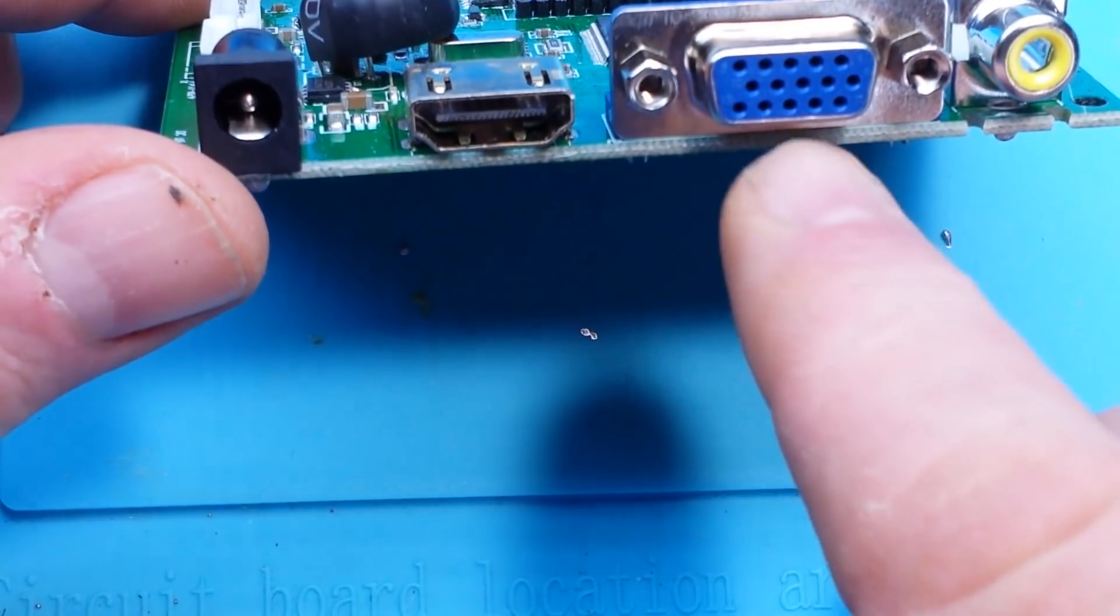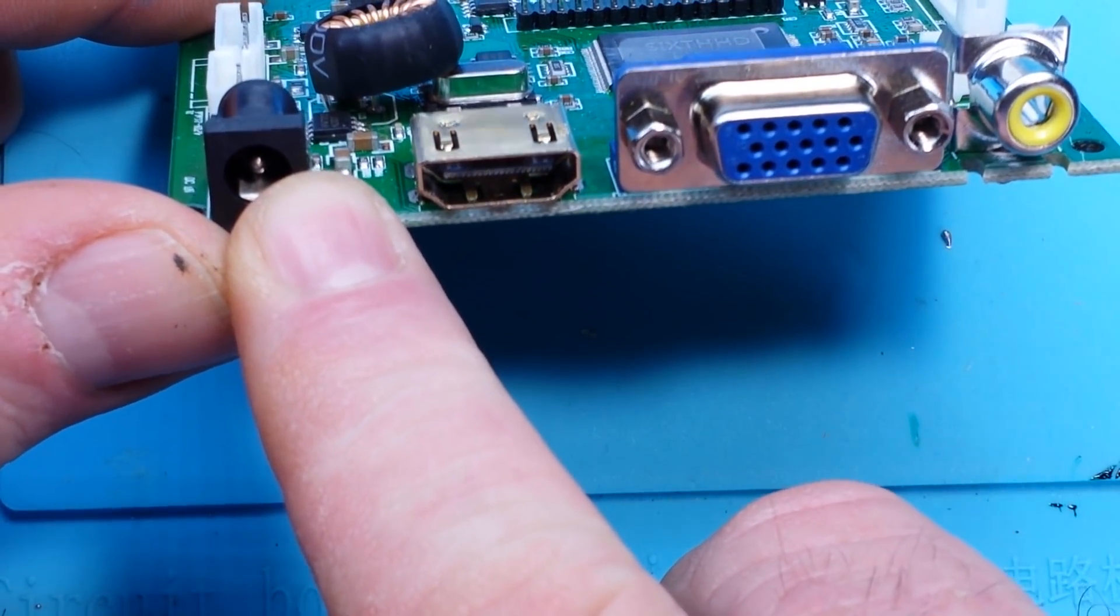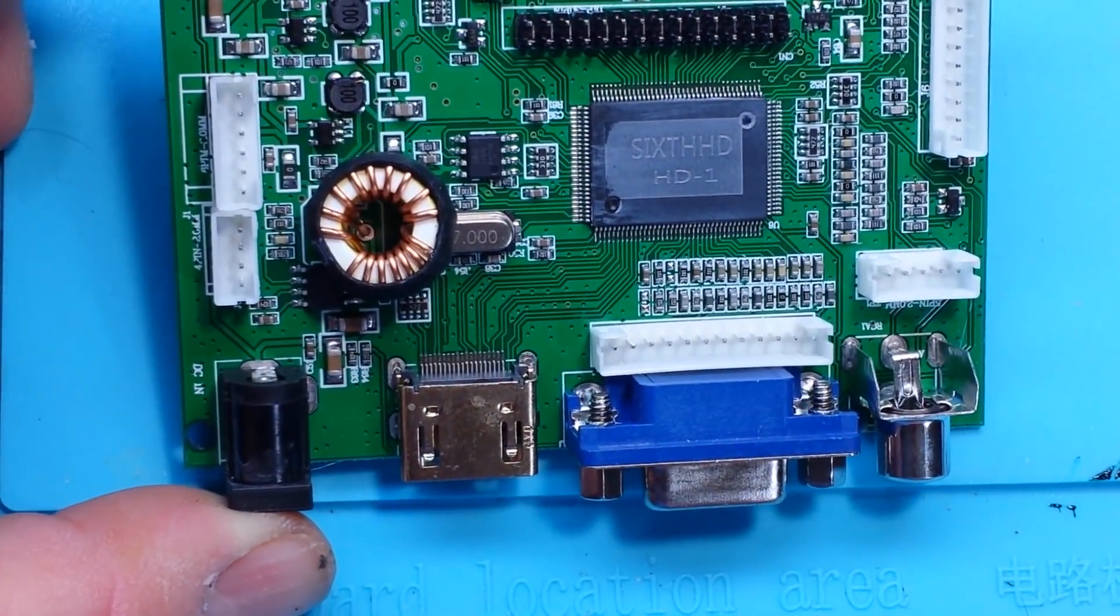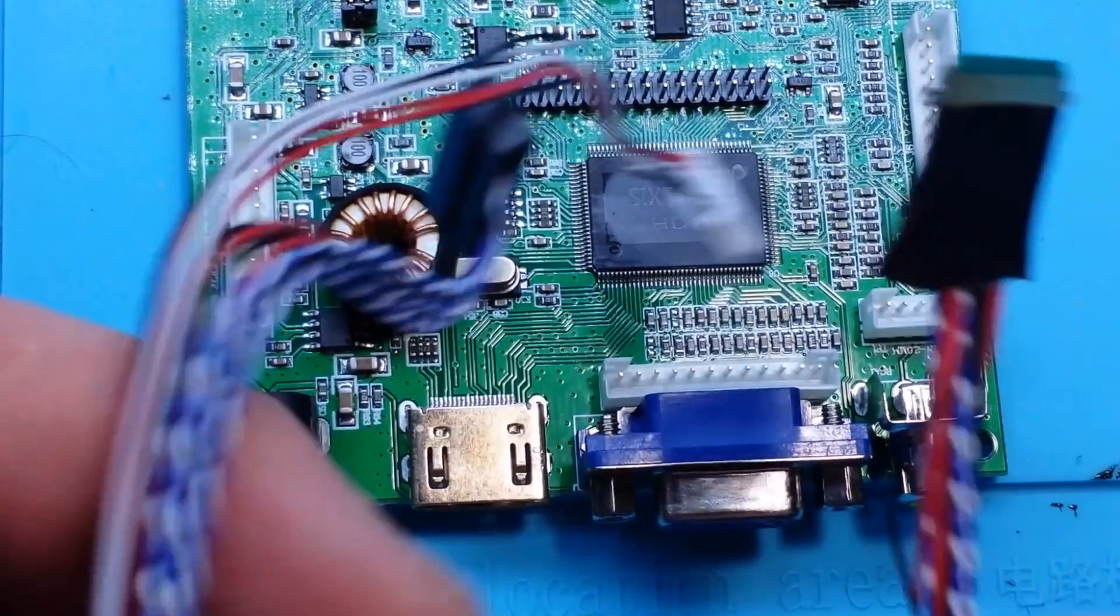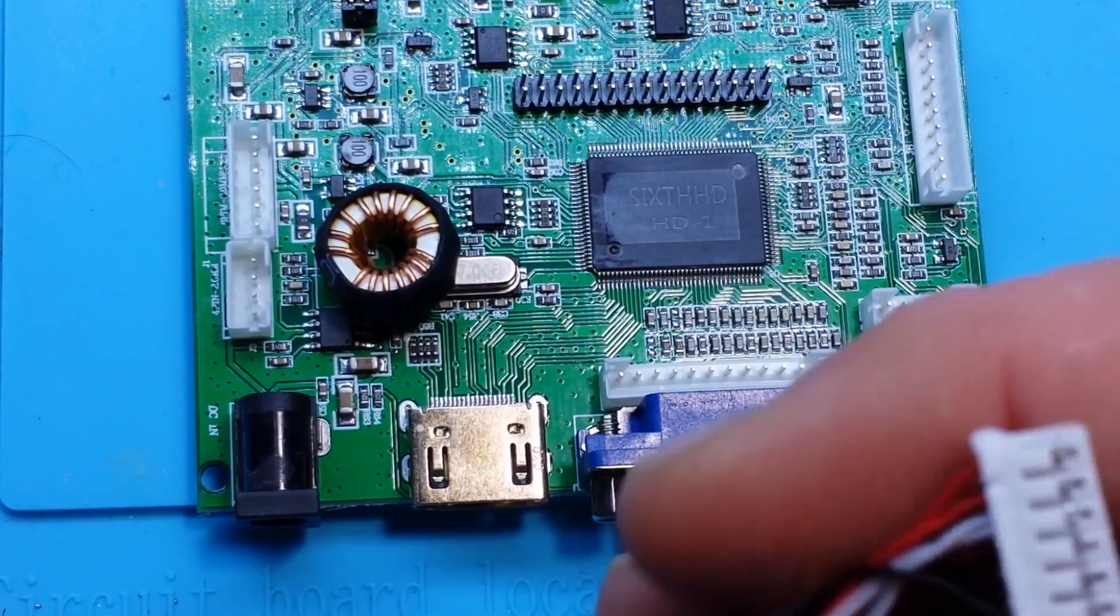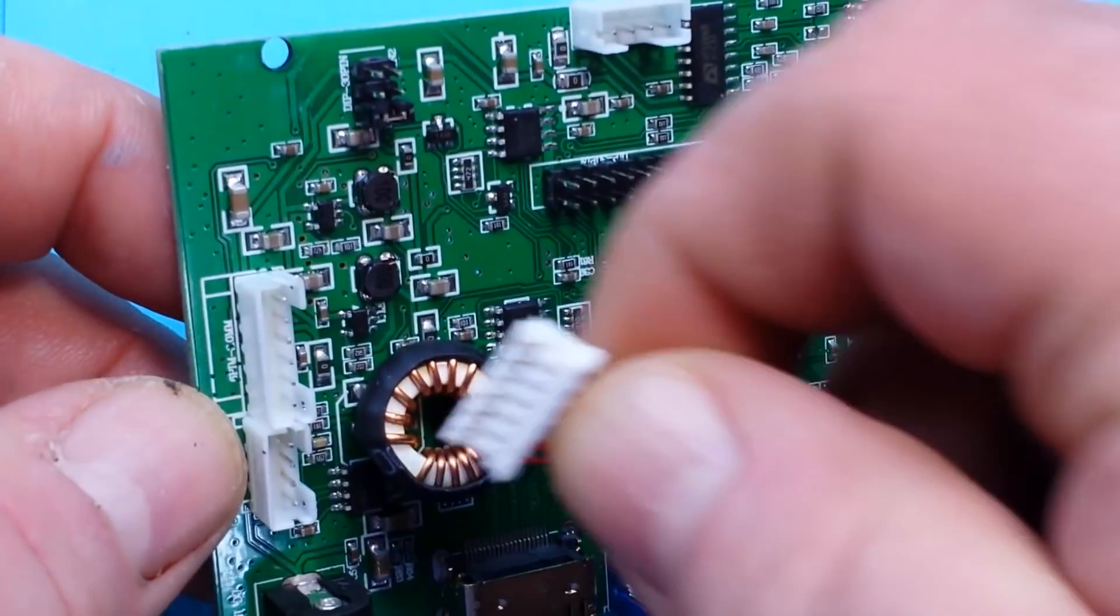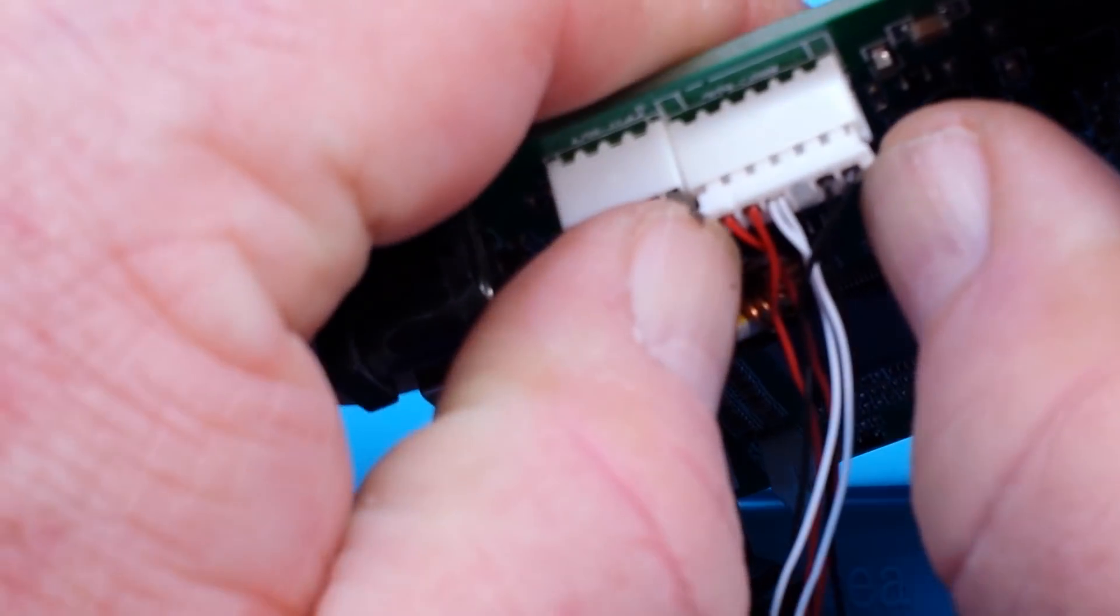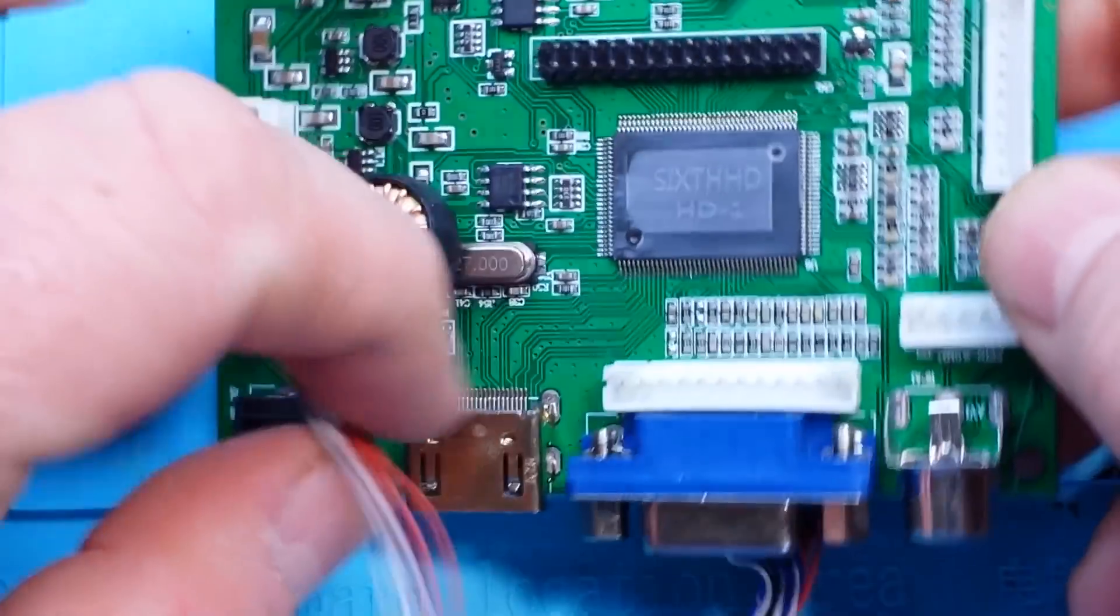We got component video, VGA, HDMI, and power. Needs a 12 volt source. We can definitely do that. And let's look at our LVDS cable. Now this one only fits here. So I'm pretty confident that that's where that goes.